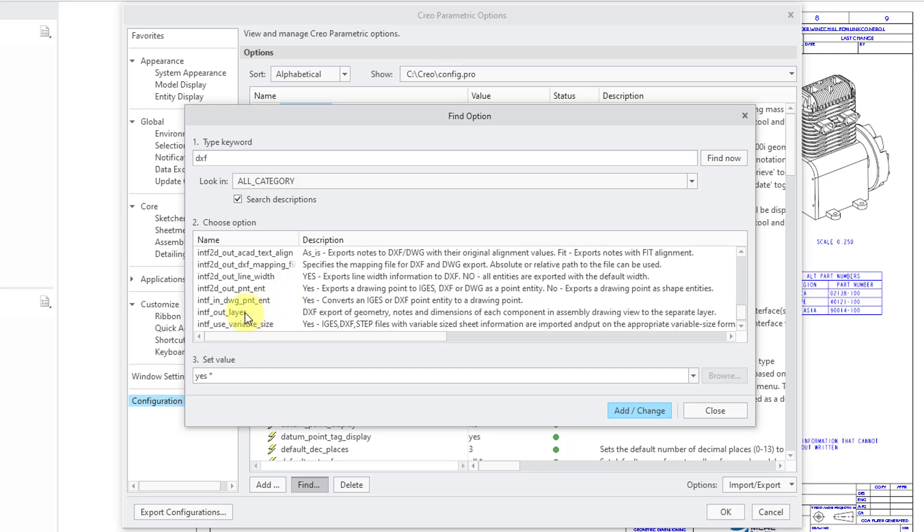The other option that I want to mention is this intfout_layer. The default value is none and that's what causes you to export layers to AutoCAD that have the same layer names as in your Creo Parametric model.